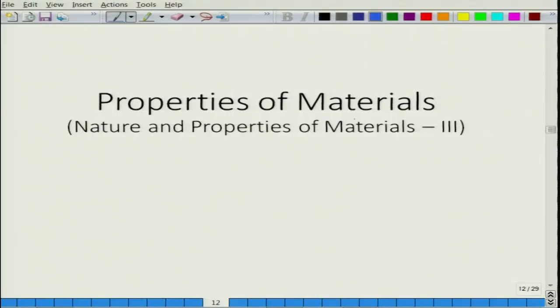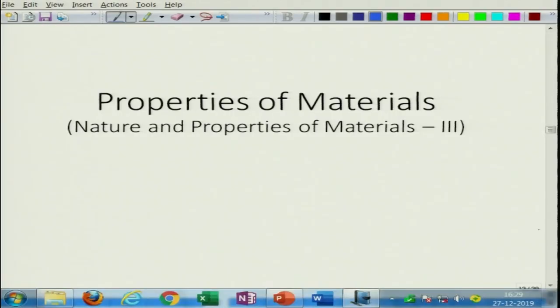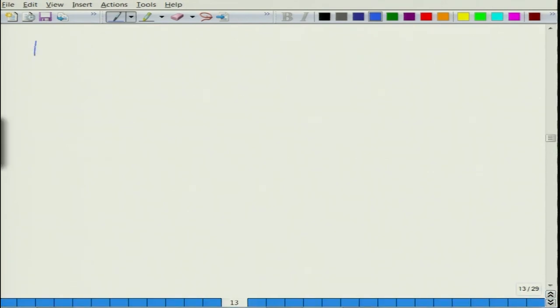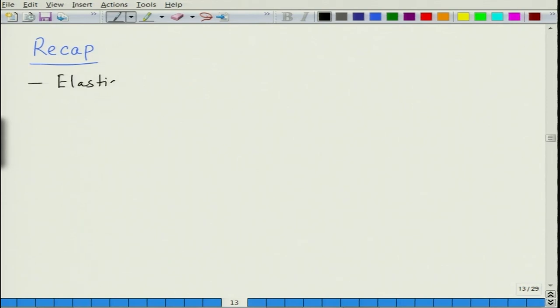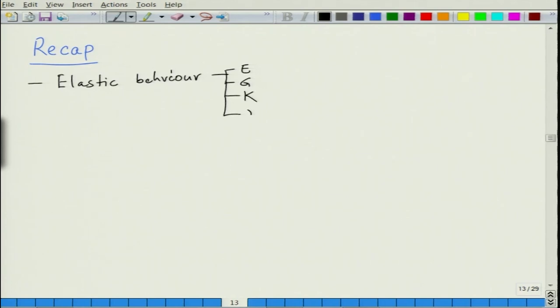Welcome again to the new lecture of this course, Properties of Materials. Let us do a brief recap of what we did in the last lecture. In the last lecture we learnt about elastic behavior, mainly the discussion of properties E, G, K, and nu.